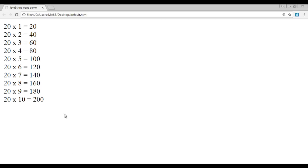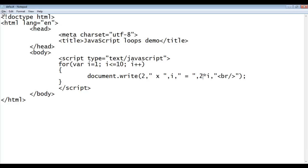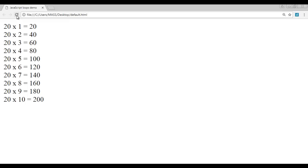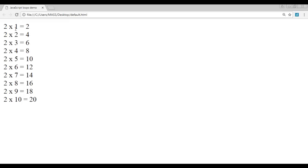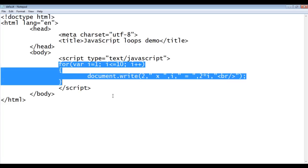In this video tutorial, we are going to display the multiplication table in the reverse order. At present we have the forward direction, but I need to display first 2 into 10 equal to 20, then 2 into 9 equal to 18, and so on in the reverse order. We can achieve this with the help of a reverse for loop.